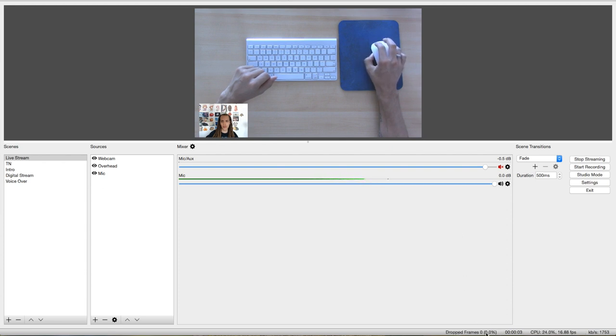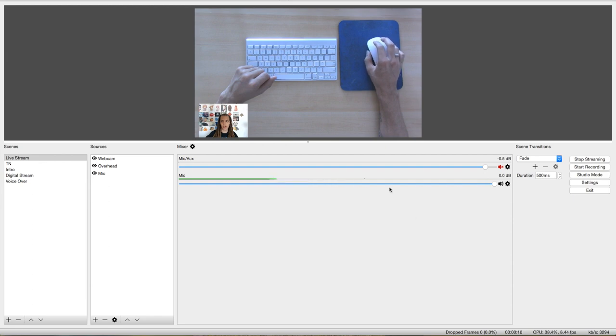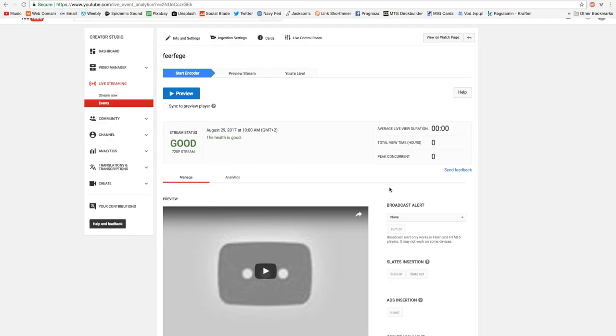Down here, you'll see dropped frames. This is the time that you've been streaming your CPU usage and your frames per second. So I'm going to go back over here, and you'll see that the status has changed to good. We are currently actively streaming to this live stream event.